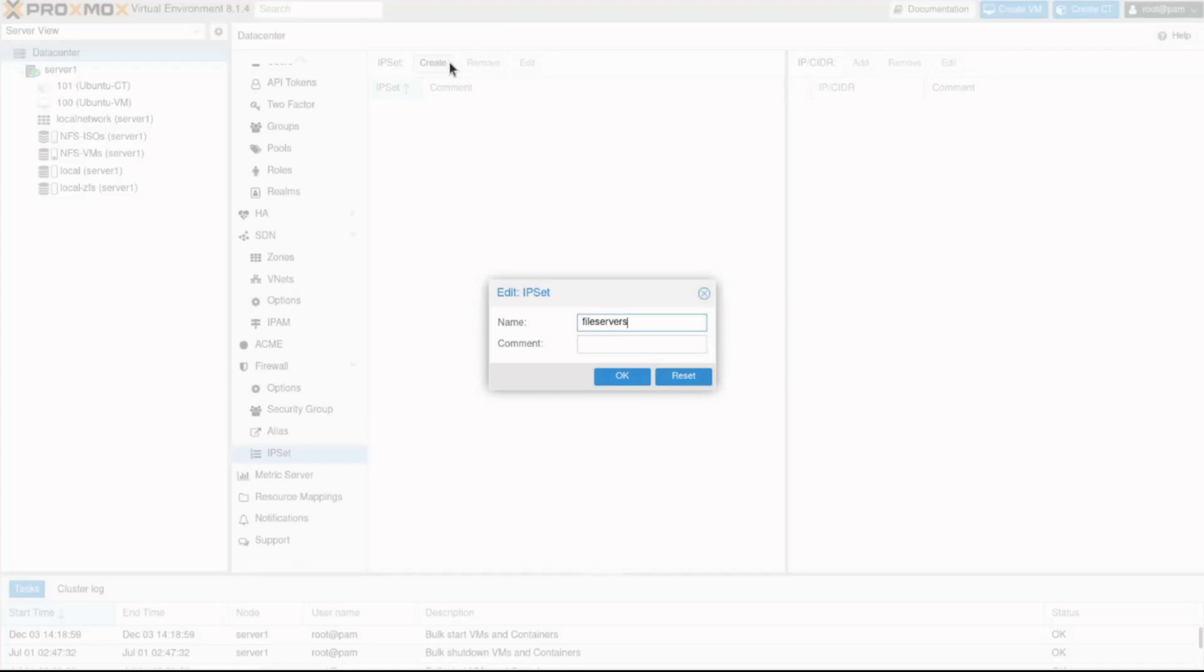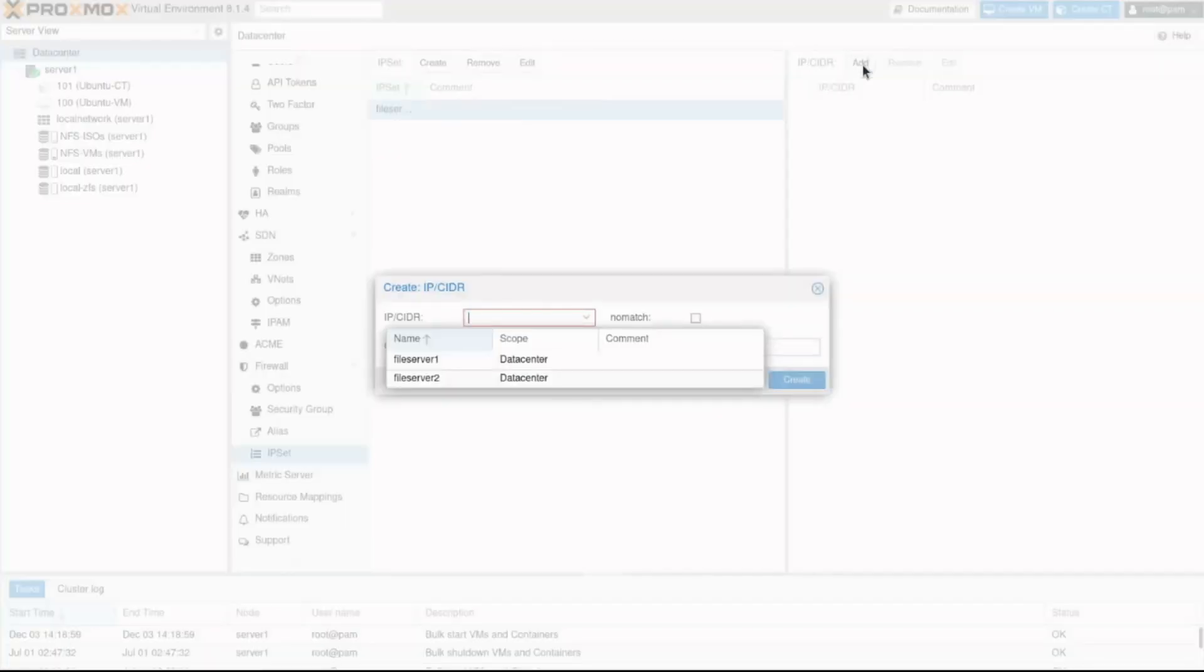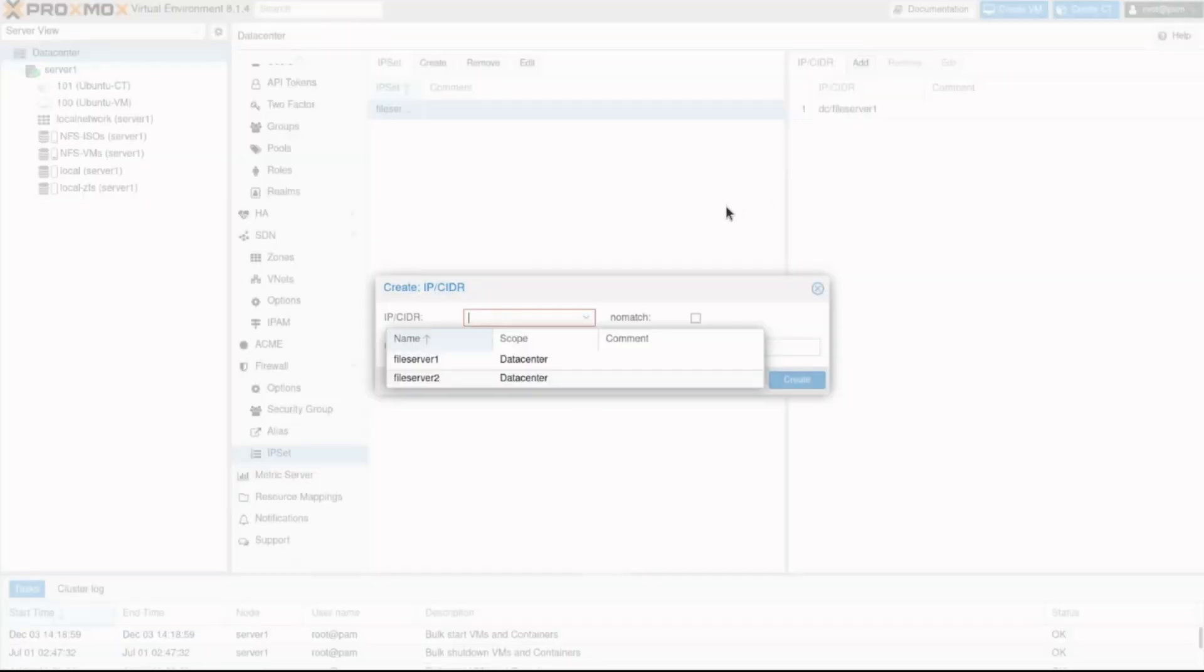Click the file servers IP set and then click the add button. I can now select from the available aliases or just type a new IP address. In this case, I will add the two file servers I created, file server 1 and file server 2.